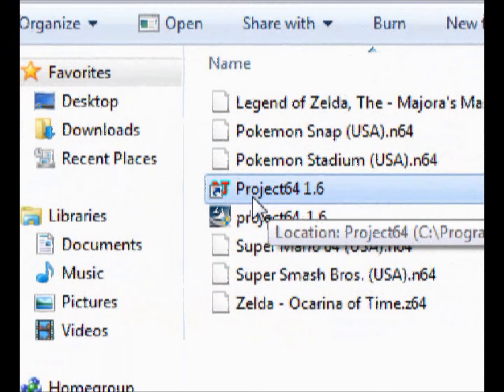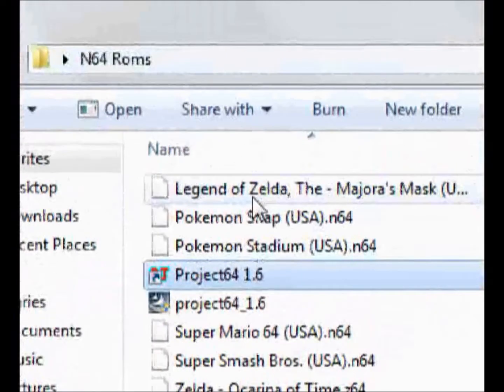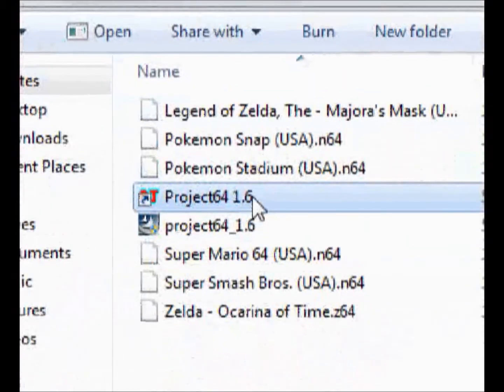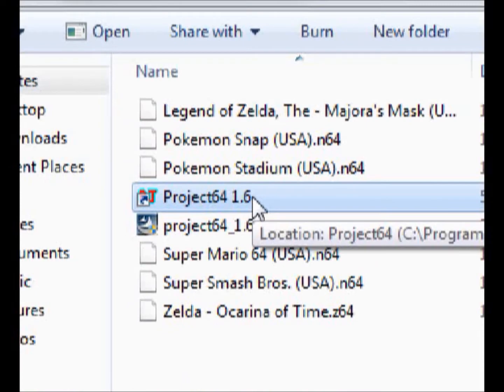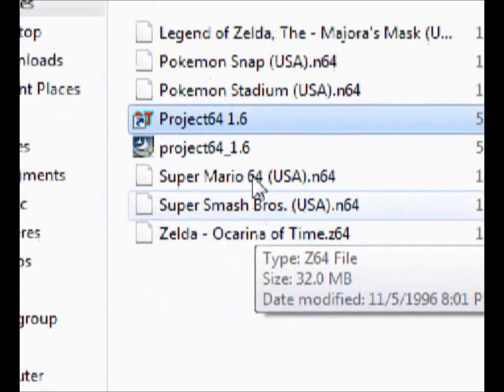So then the next thing you want to do is download a few ROMs for it. So now you have the actual Nintendo 64 console, you need some games.